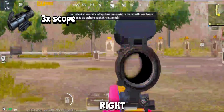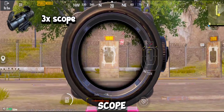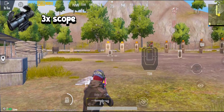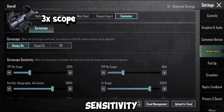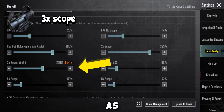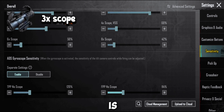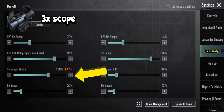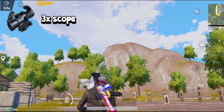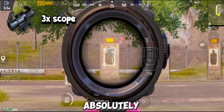Let's check the sensitivity right now. Look carefully — the sensitivity of the 3x scope is going left and right. To fix this issue, go to the gyroscope sensitivity and adjust the sensitivity of the gyroscope as you follow me. It is also necessary to adjust the ADS gyroscope sensitivity. We can assure you that you will find the sensitivity of the 3x scope absolutely excellent.